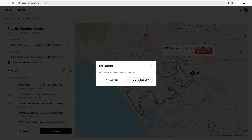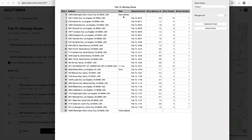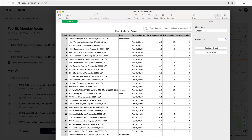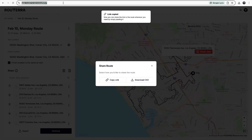Once you're okay with the final state, you could export the optimized route with all details, or share it with someone through a link who could use it to directly navigate through the stops.